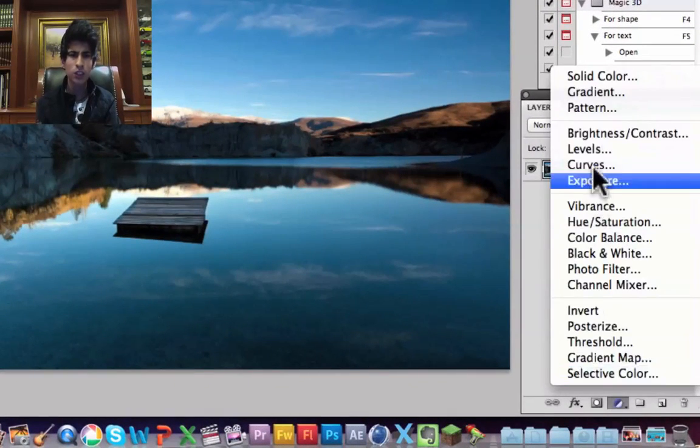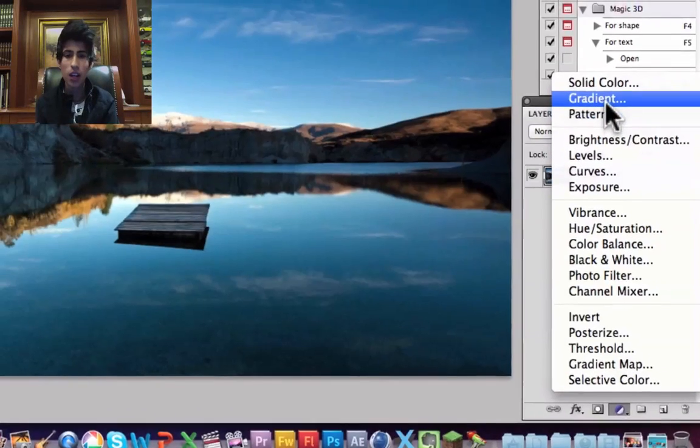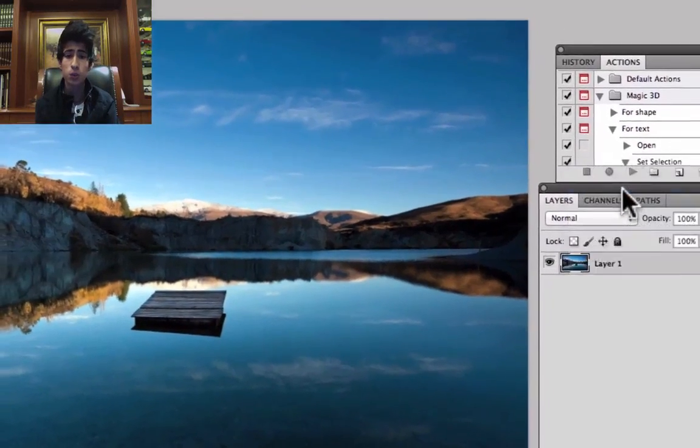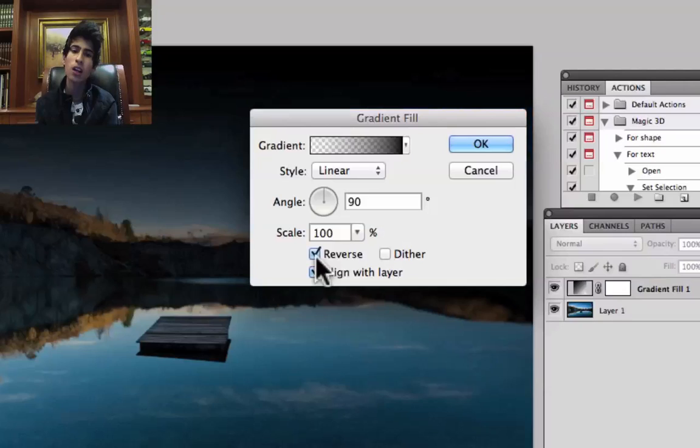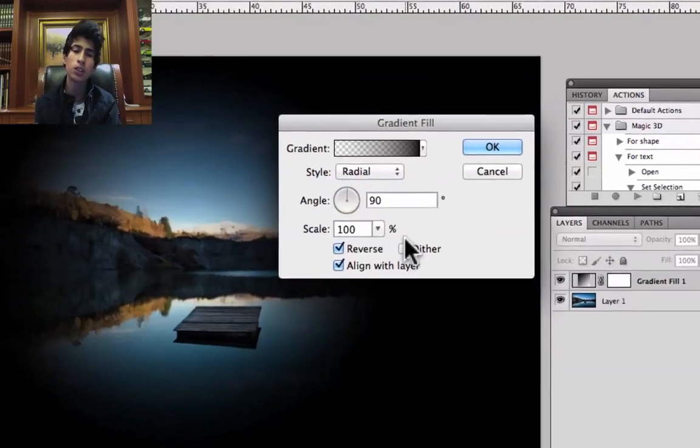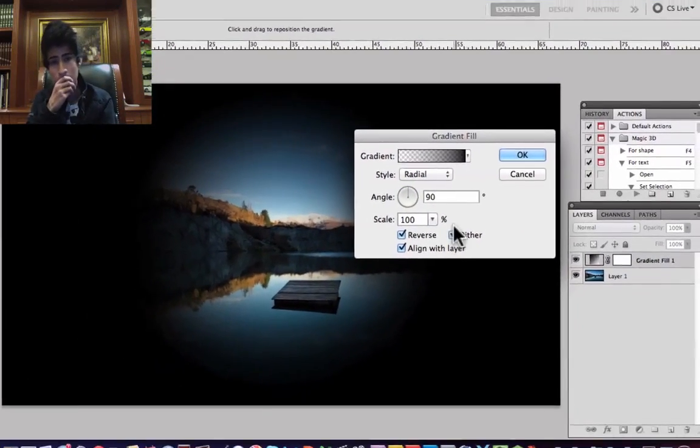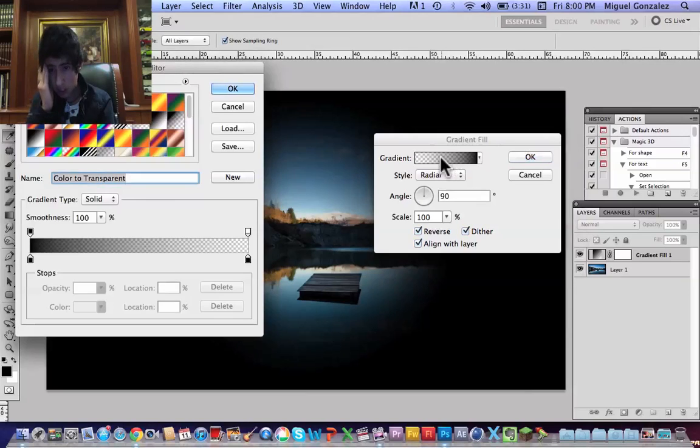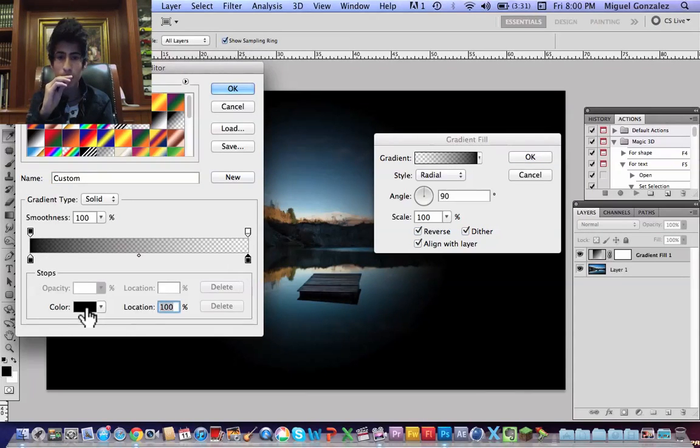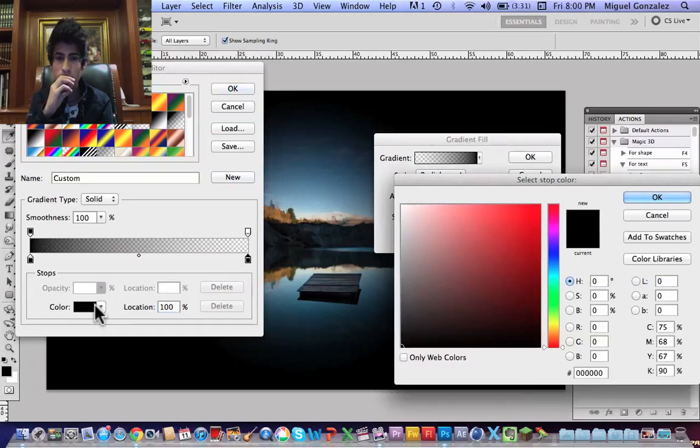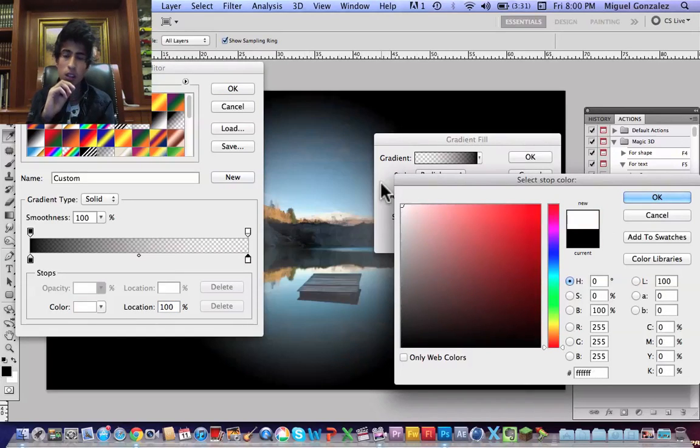Let's create a gradient. Now go to check reverse and dither, make sure it's radial and check there. Now we need the gradient, make sure the second color is white.